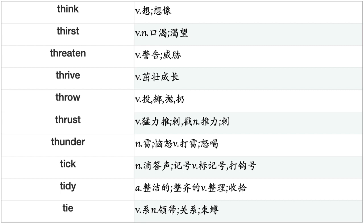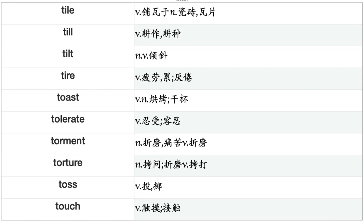Tease, Telephone, Tell, Tempt, Tend, Terminate, Terrify, Test, Testify, Thank